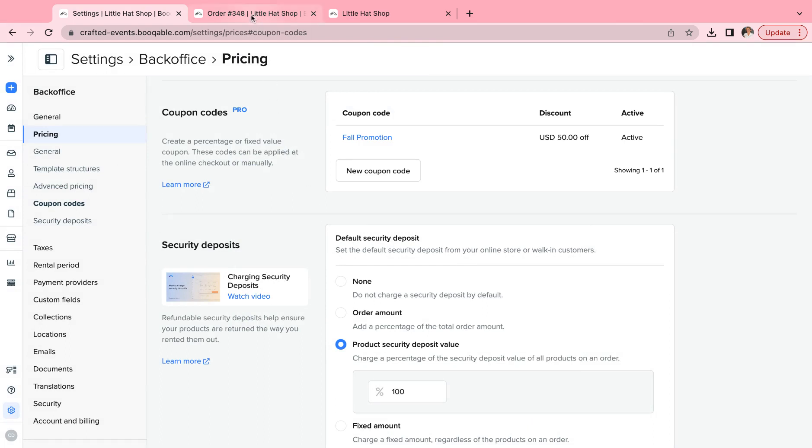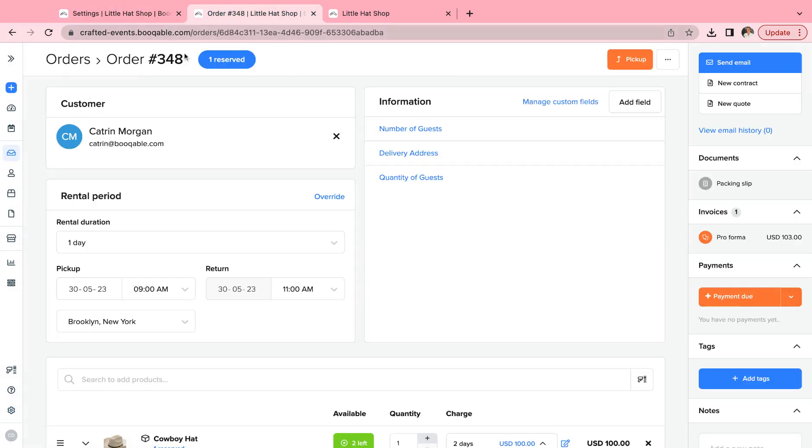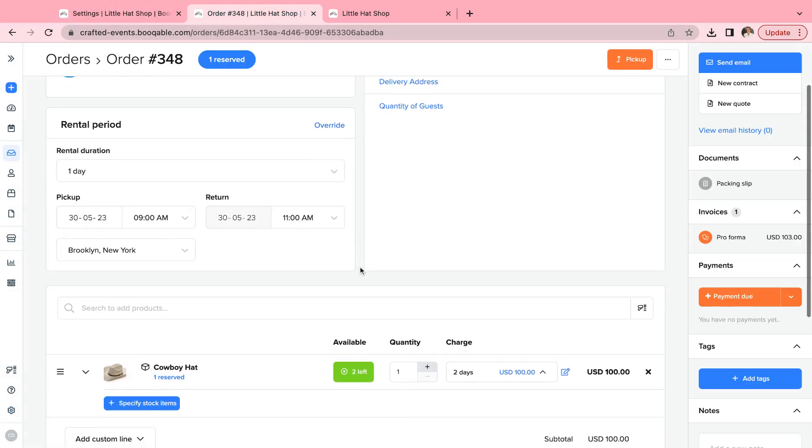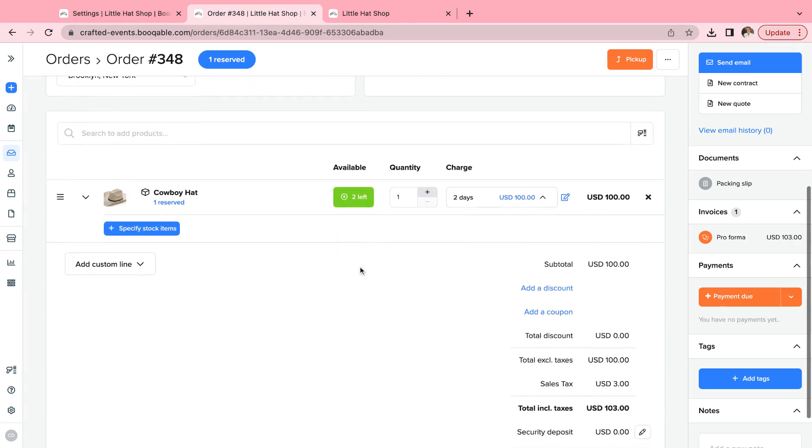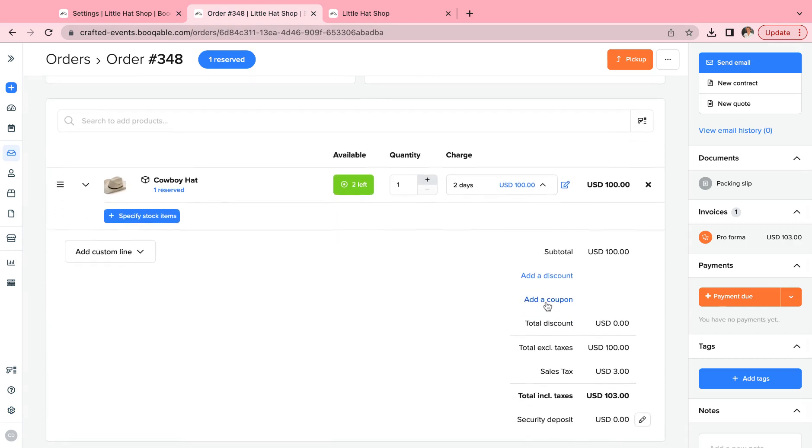Now on your manual order screen, you will be able to select this coupon code with the add a coupon code button.